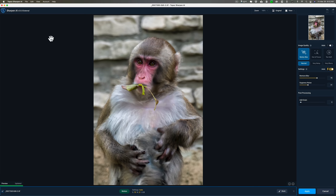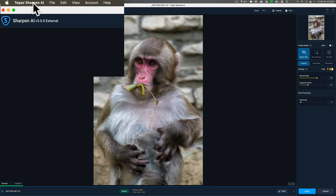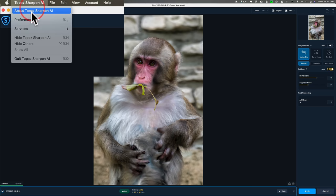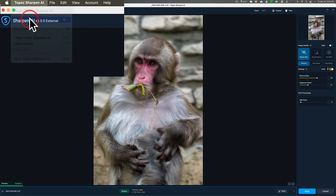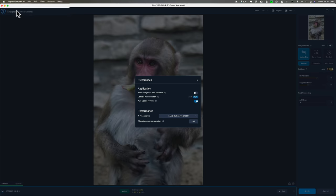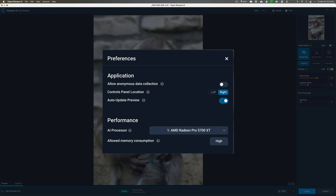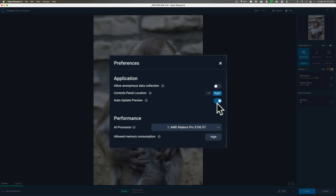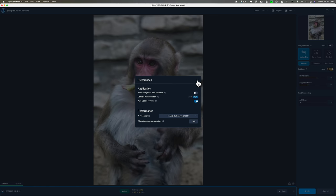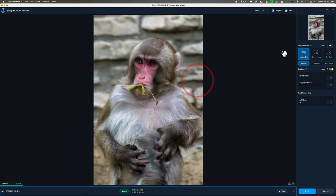They moved it into Preferences. So go up to Preferences in both Sharpen AI and Denoise AI, and you could see right here Auto Update Preview, you could turn it off there. I hope Topaz Labs rethinks this and puts that switch back in the main work area interface, because it's more convenient there and I know many photographers use it.